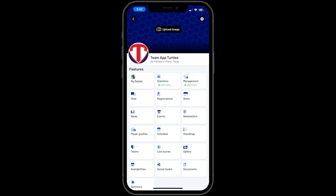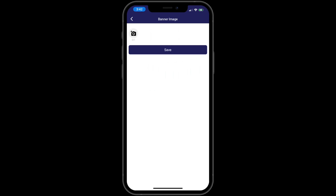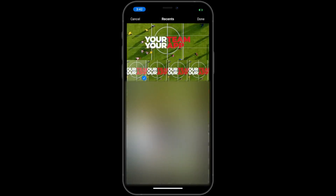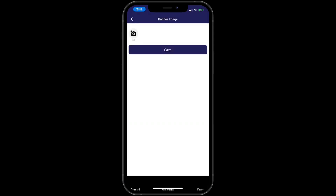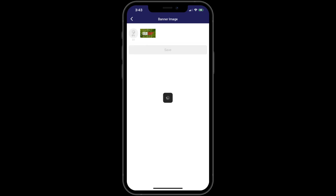To upload a banner image, click on the Upload Banner Image button. Then click on the camera icon, which will open your device gallery. Choose an image, then click Done to the top right. You will now see the banner image uploaded. Once done, click the Save button. Now go back to your app menu and you'll see the new banner image.